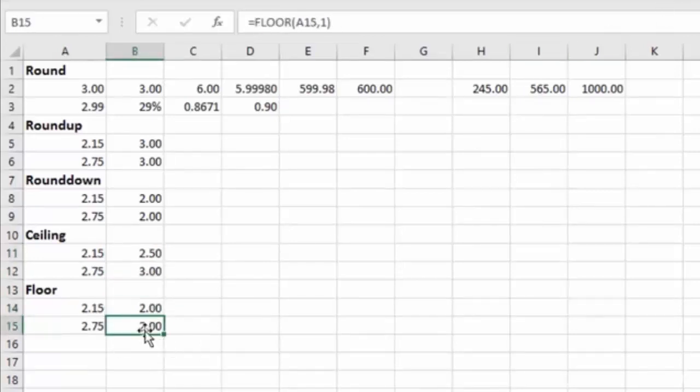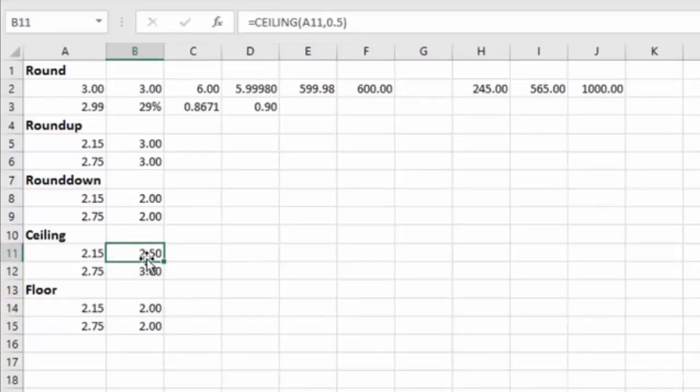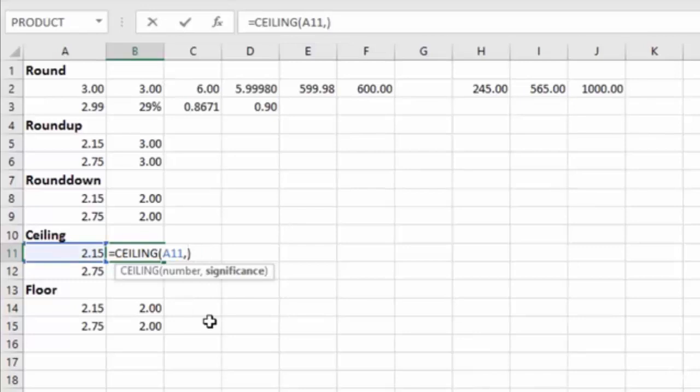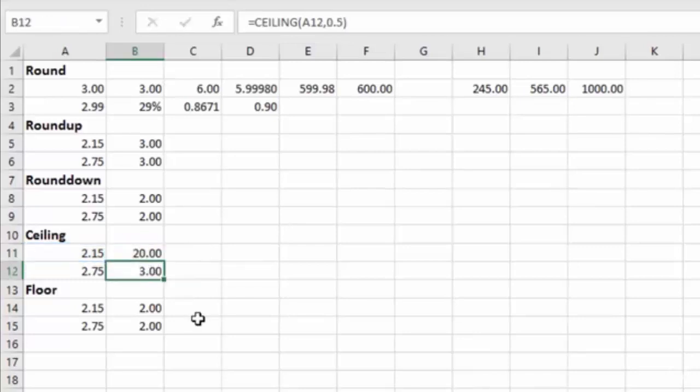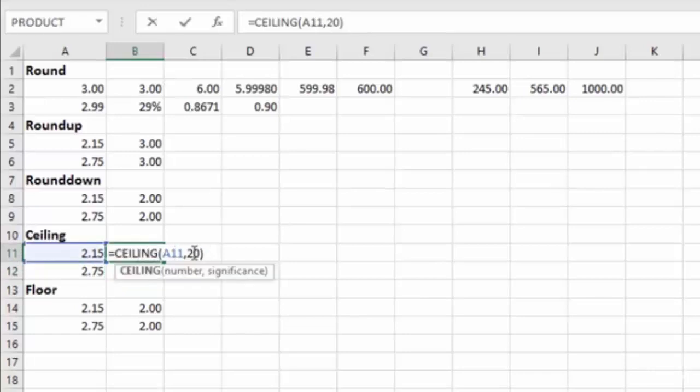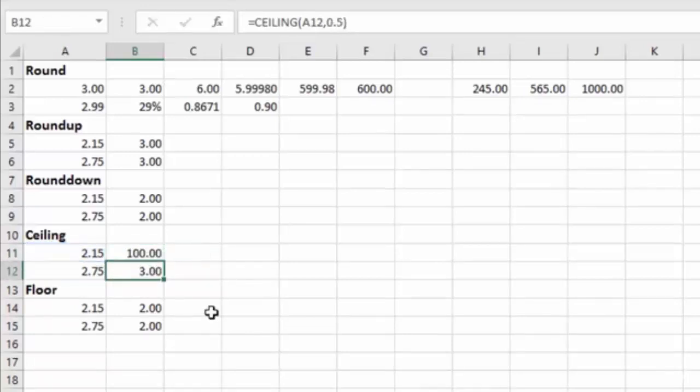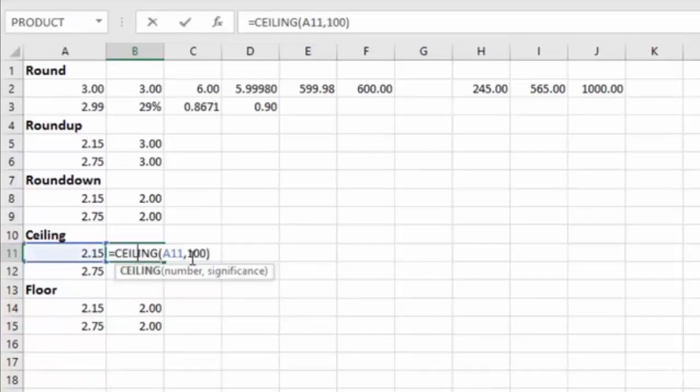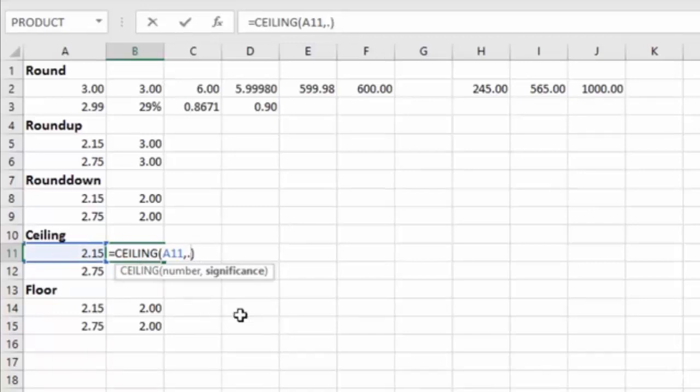And the CEILING and FLOOR can be pretty much as extreme as you want them. So if I want the CEILING to go to the 20s, then it's going to round to the nearest $20 increment. Or if I want it to go to the nearest hundreds, then it's going to round to the nearest $100 increment. But more typically, you would probably be in the range of the single digits or the percentages of a number like $0.50.